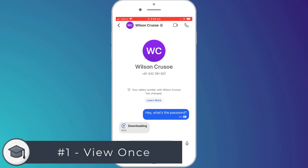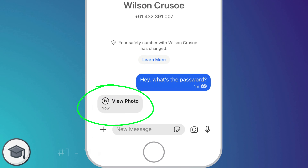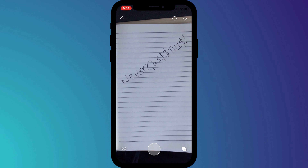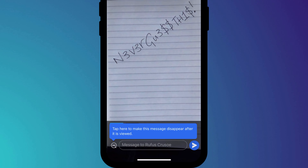First up is to send all your images and videos as view once. Most people probably don't need to keep a copy of the photos and videos you send them on their phones anyway, so why give them the option? To send a photo or video as view once in Signal: